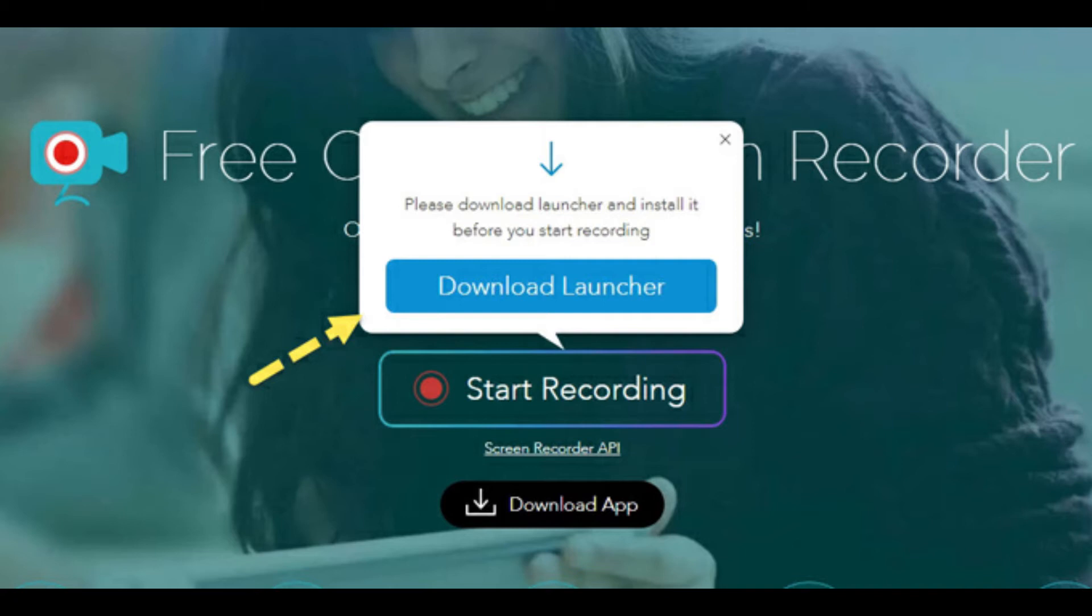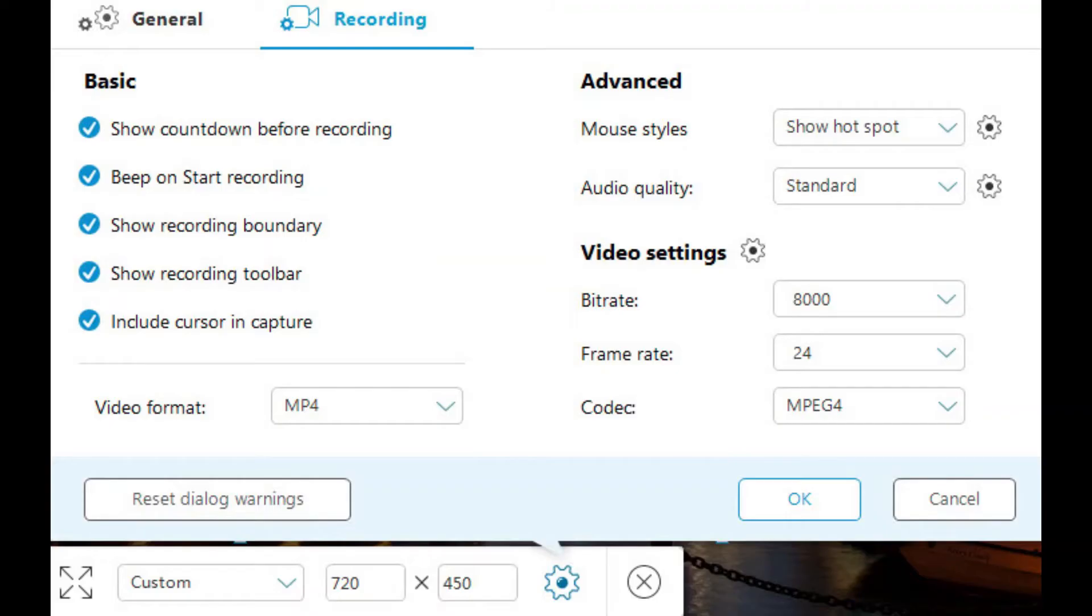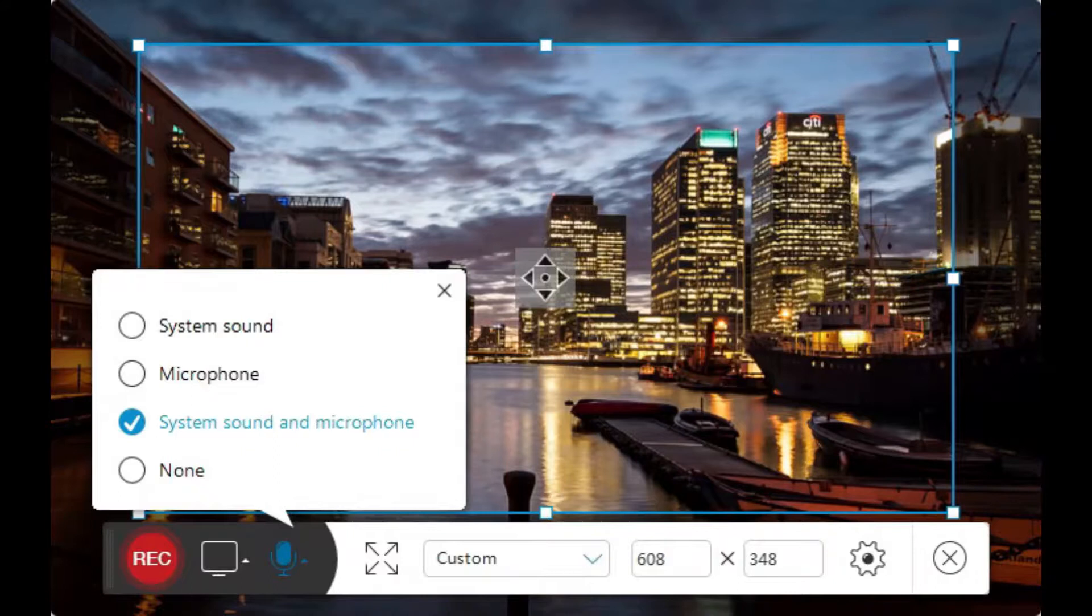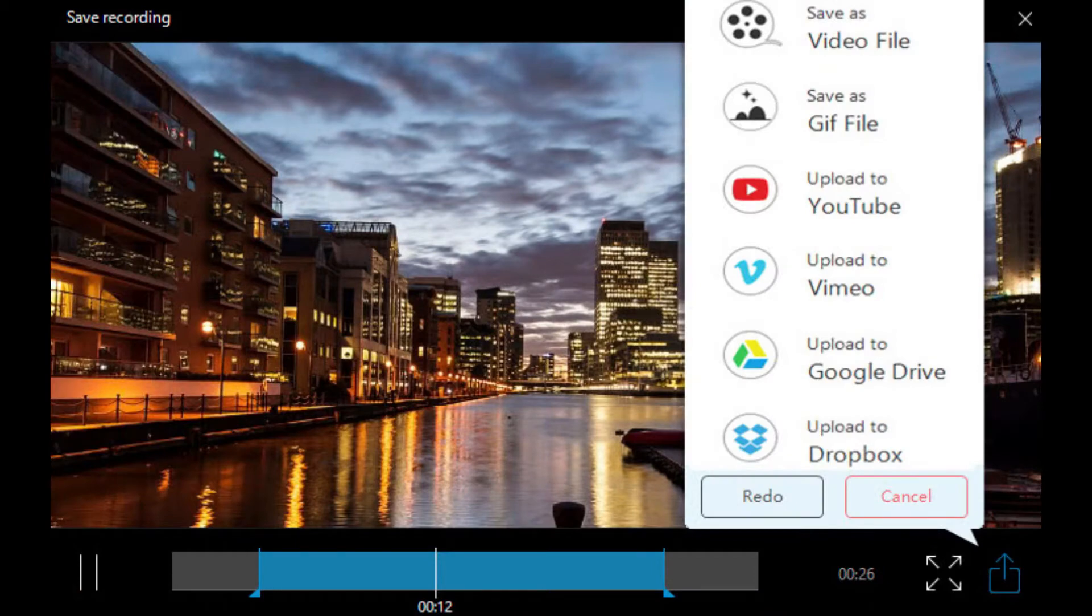The first time you use this recorder, you will be prompted to download a small launcher application. Then you will be provided with a control bar, packed with more options than you will find in most desktop screen recording softwares. You can capture footage from your desktop or a webcam and record audio from your PC, microphone or both.